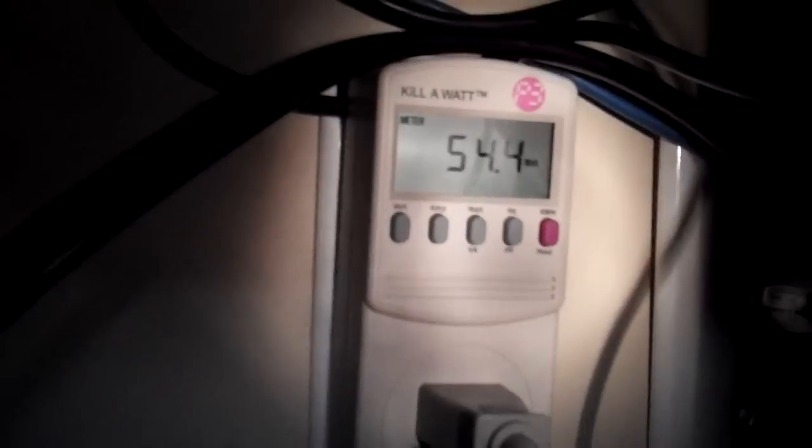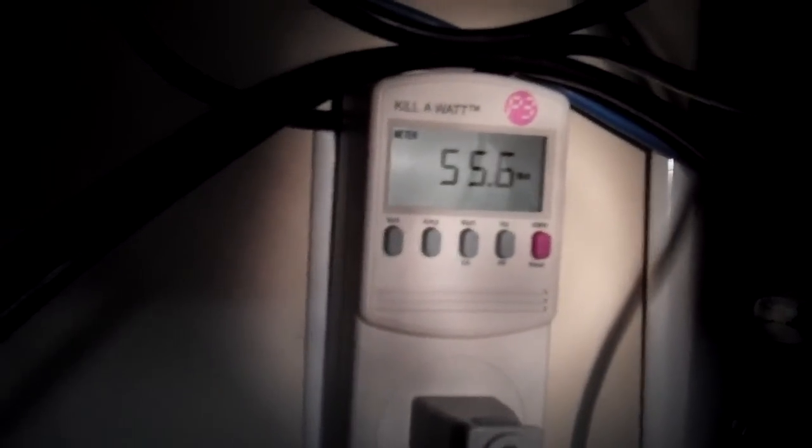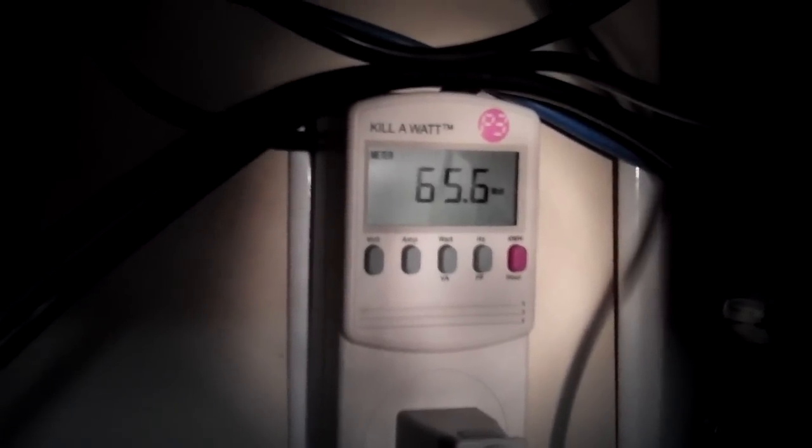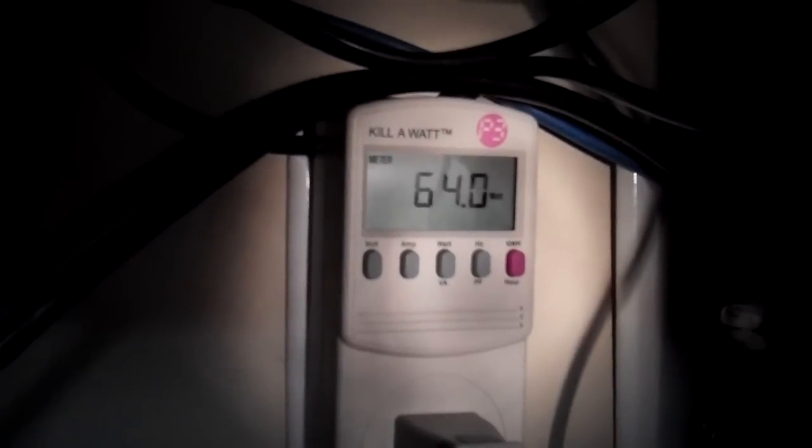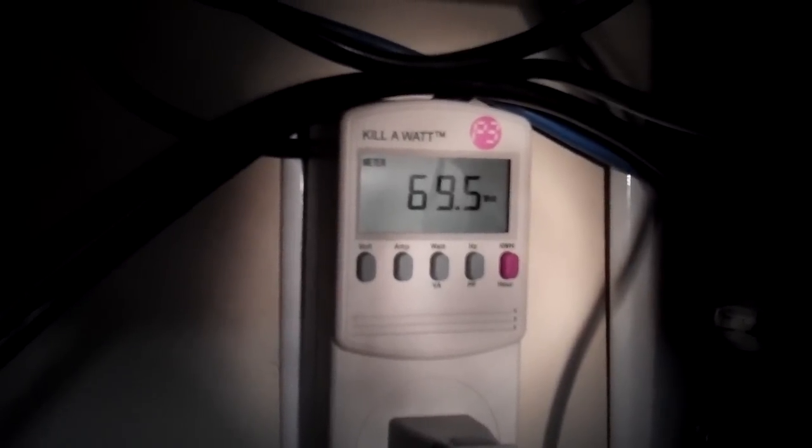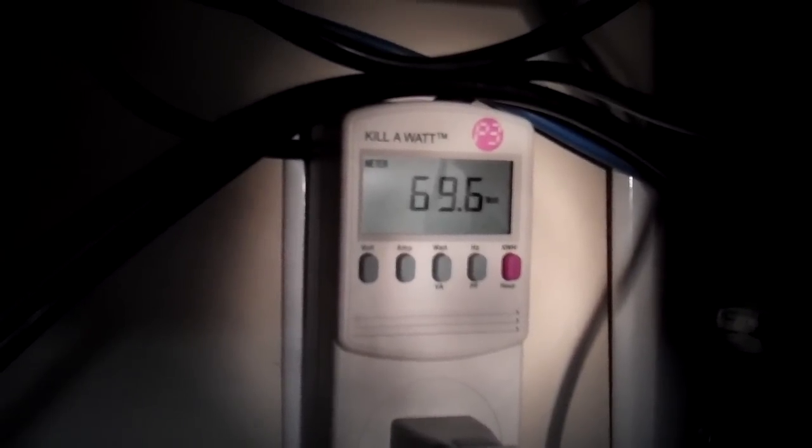So what we're going to do is we're going to go ahead and turn on the Synology as you can see right here. So Synology is turned on and we can see it start jumping up right away. We're going to let that one start booting up. Once I see all four lights flashing I will go ahead and I will start booting up both of the shuttle machines.